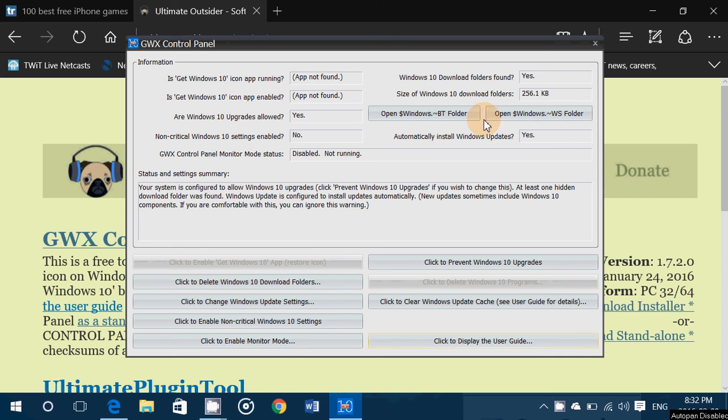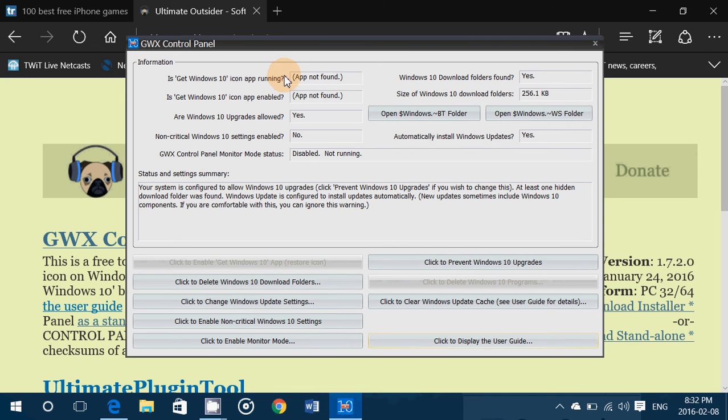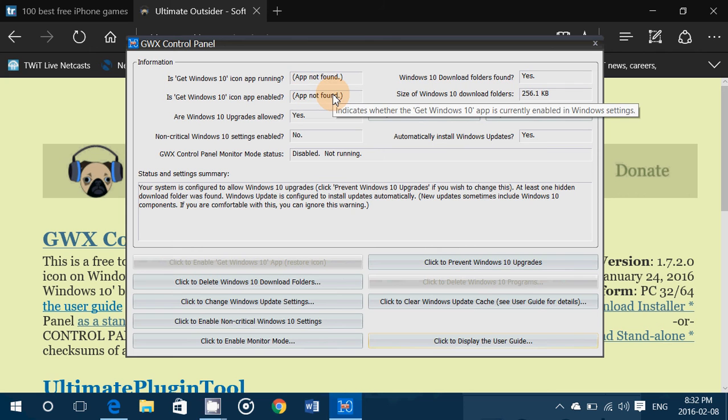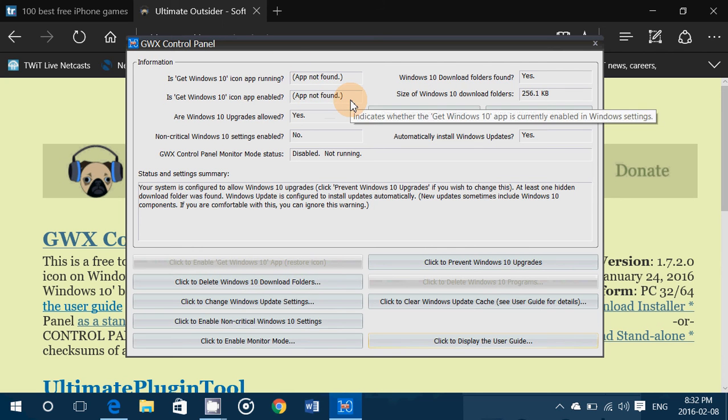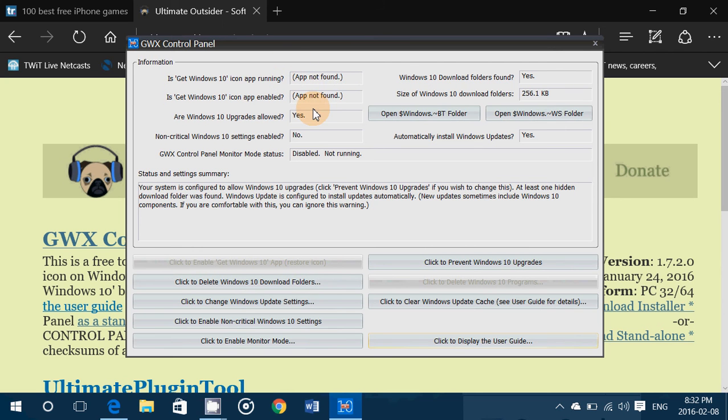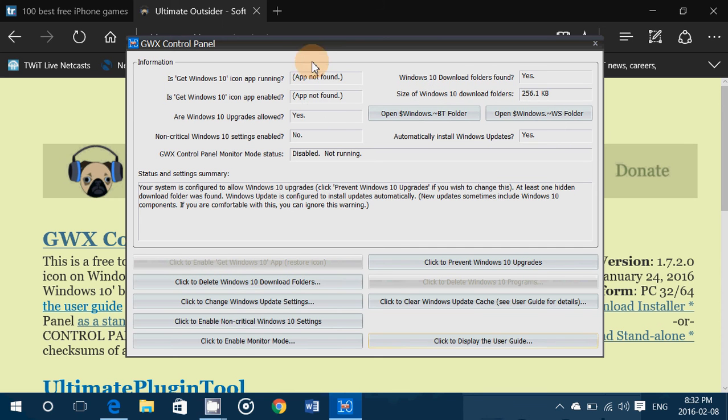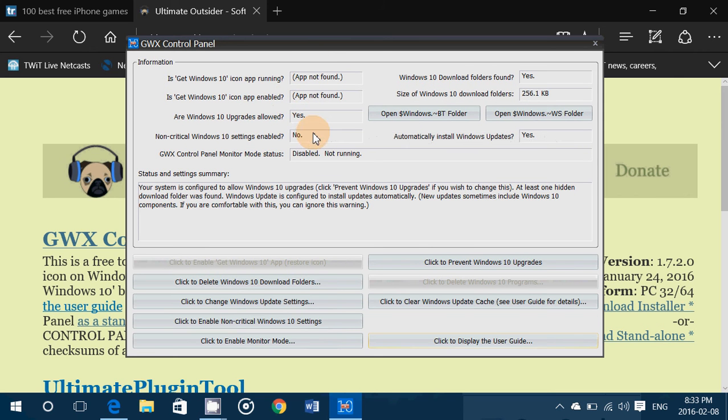So here's the thing on the top here what you have first of all is the presence or not of the app for the icon running Windows 10. So I'm in Windows 10 so this does not apply but if you have the icon here it says of course you got the icon, it says upgrades yes, it says non-critical Windows 10 settings enable it has different options.